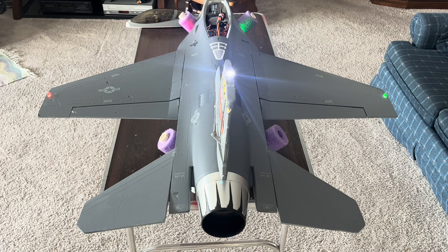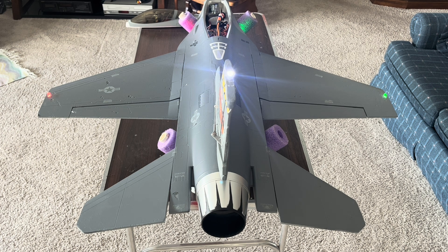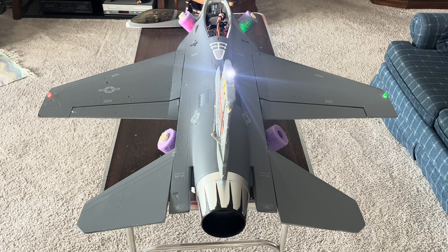Hello everyone, AZ Flyer here, and in this video we're going to have a lot of fun. We're going to look into setting up flapperons and tailerons. Sometimes you have an airplane that has full span ailerons and no flaps, and you want to have the ability to put in flaps but still have aileron control. Those are called flapperons.